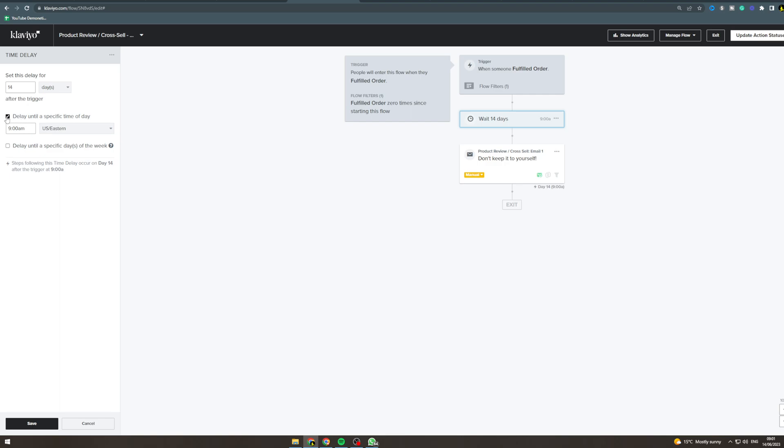It also delays it until a specific time of day. You can change this if you would like to. You could do it based on when the person shopped. So if you did 24 hours, they're probably going to be on their phone at that time because they were the day before.